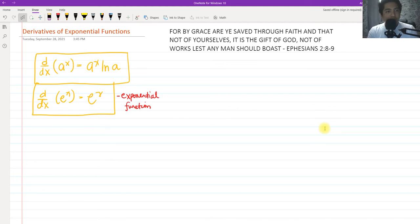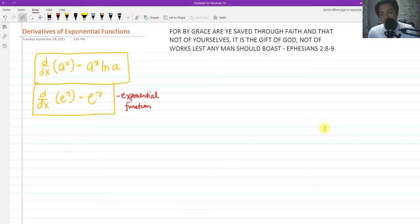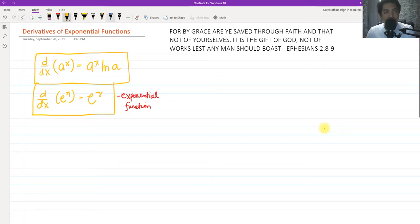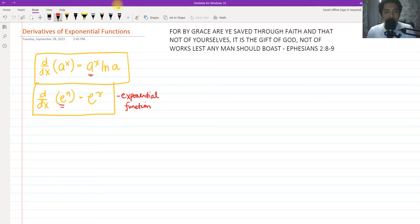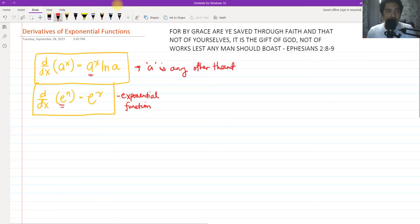Hi, so for today we're going to talk about derivatives of exponential functions, and this is still a part of our video in differential calculus. For this topic, we're going to solve some derivatives of exponential functions. We have two exponential functions: E as the base, and A as the base, where A is any constant number other than Euler's number E.